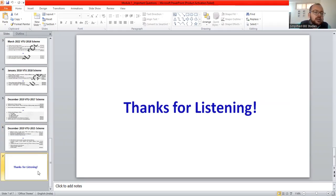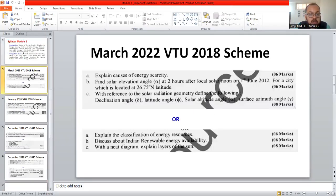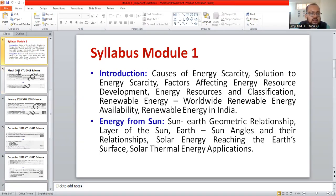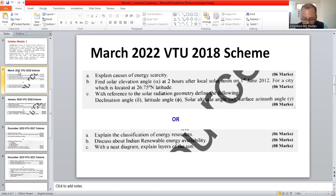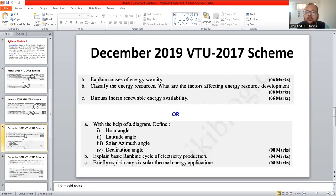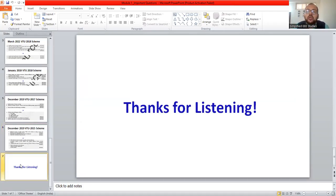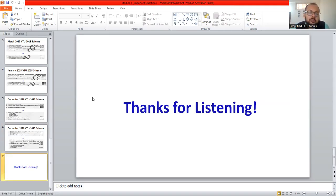We have almost covered all the question paper regarding Module 1. We now understand what probable questions can be expected in the forthcoming examination based on Module 1. If you go through these questions, you will definitely gain the confidence to crack the examination with a very good score. In Module 2, I will discuss the questions in the forthcoming session. Thank you for watching patiently. Have a happy learning and a great day.